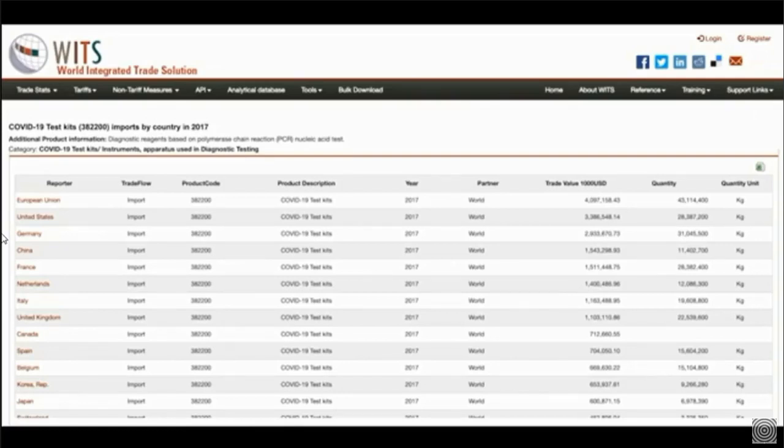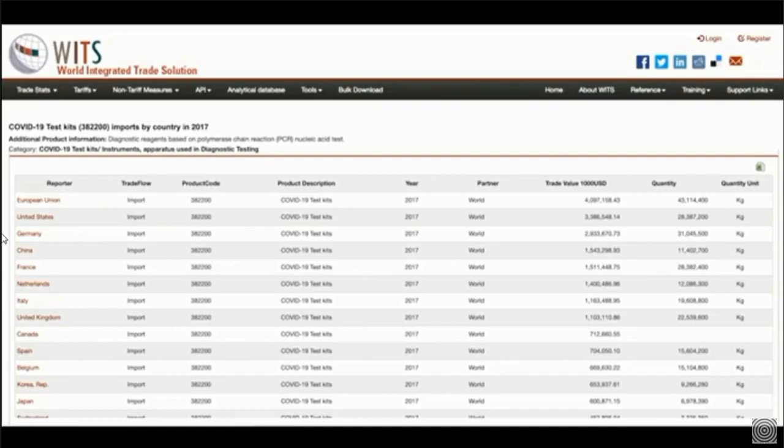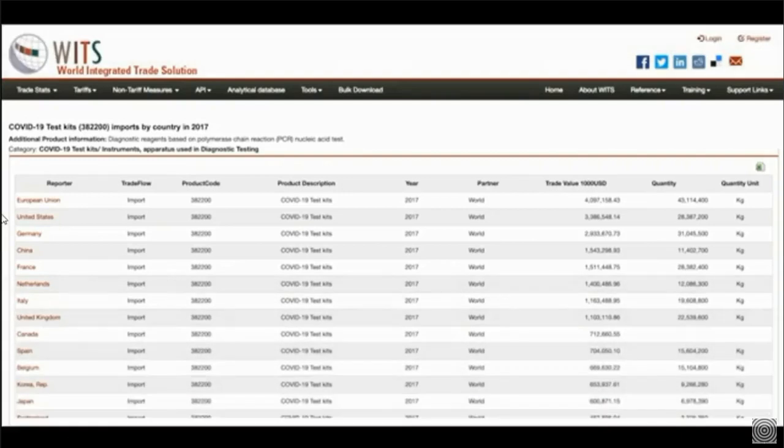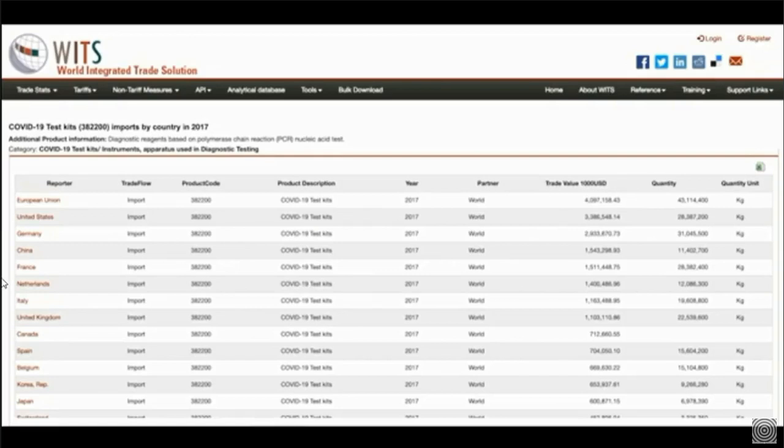Capture this. Spread it around. Do whatever the hell you want but get this out. This is a real website and these are real dates. These are real nations. These are real trade values.